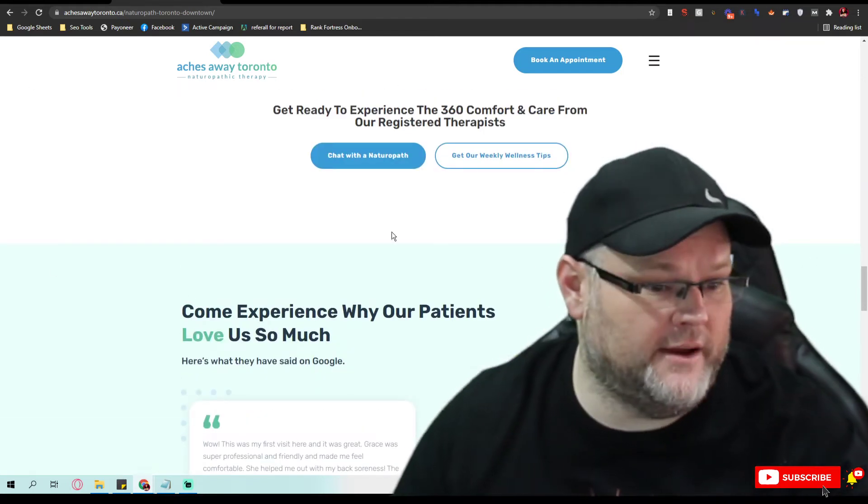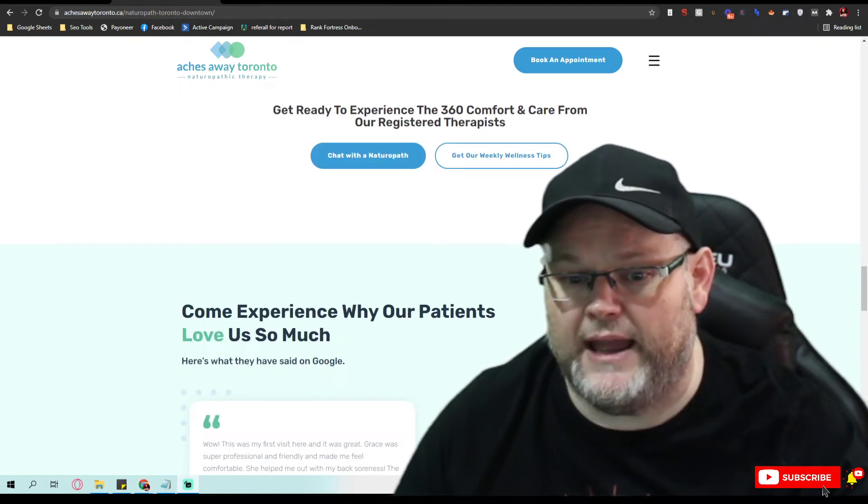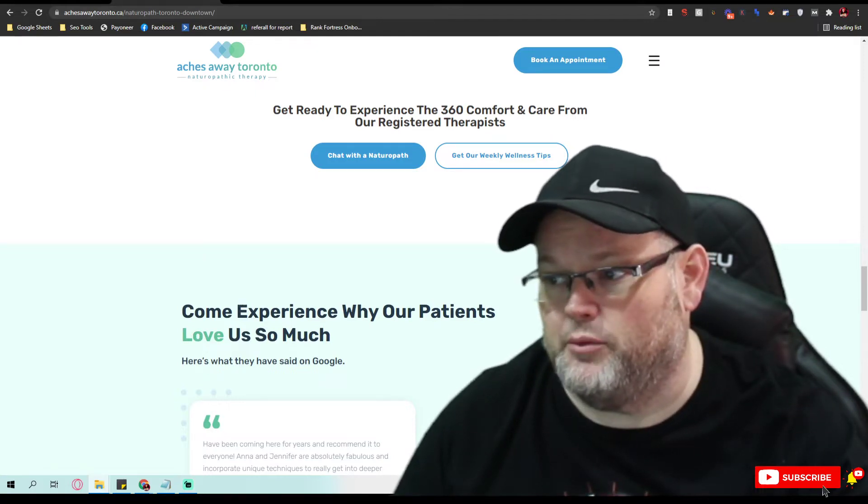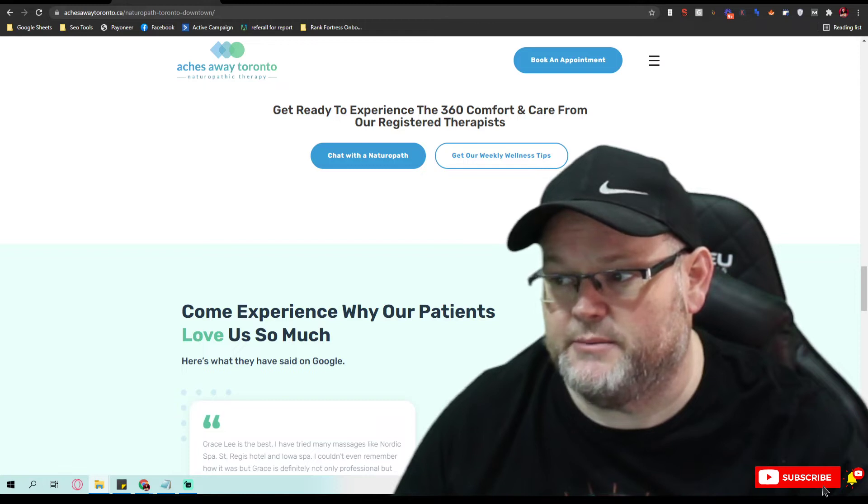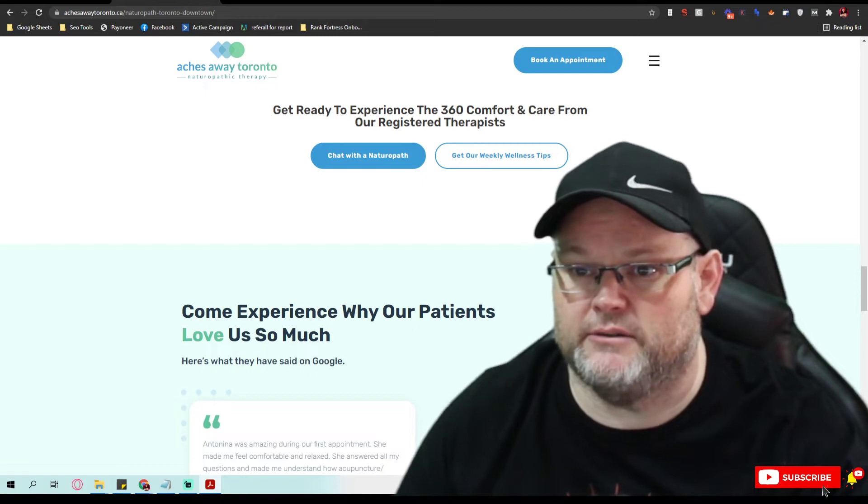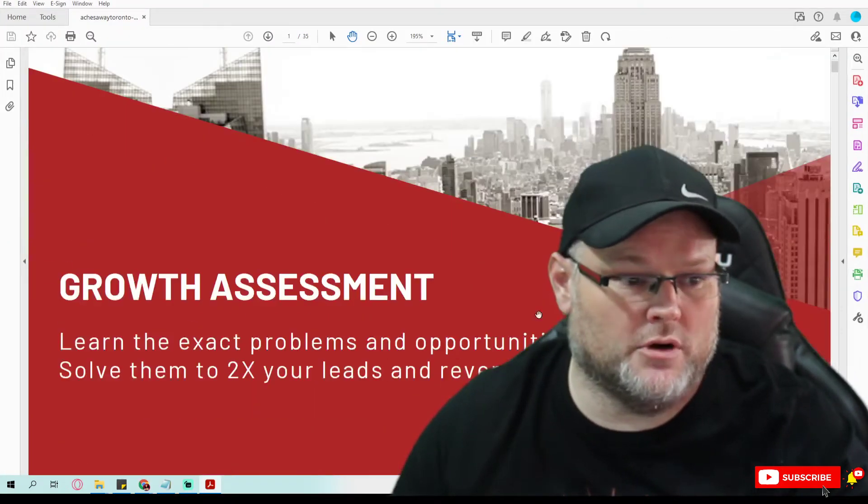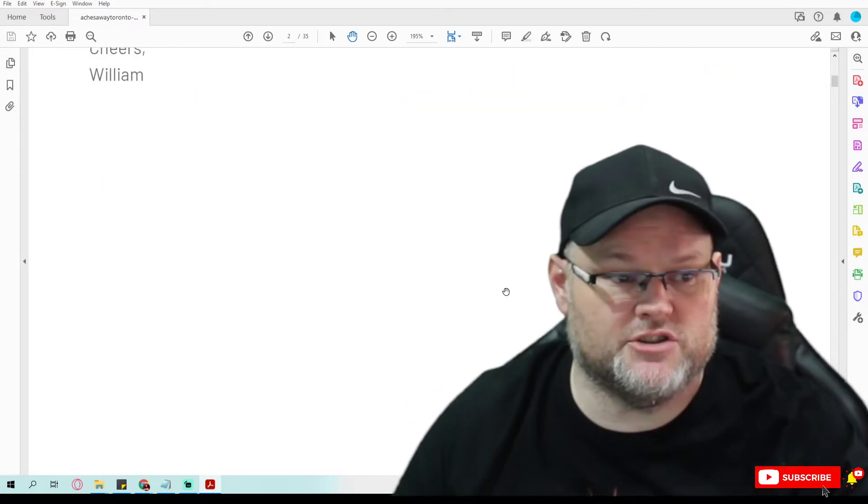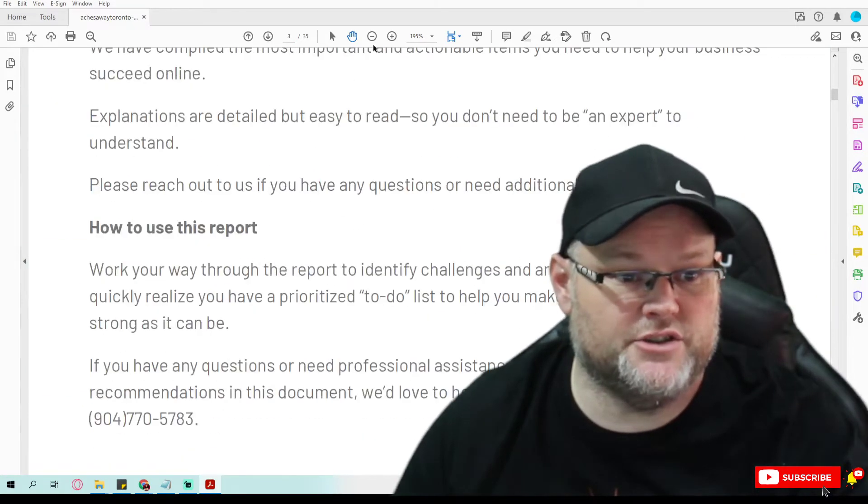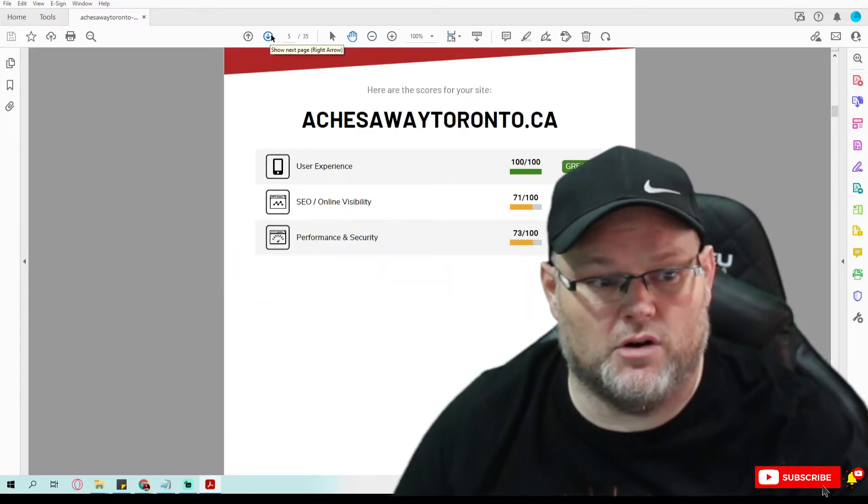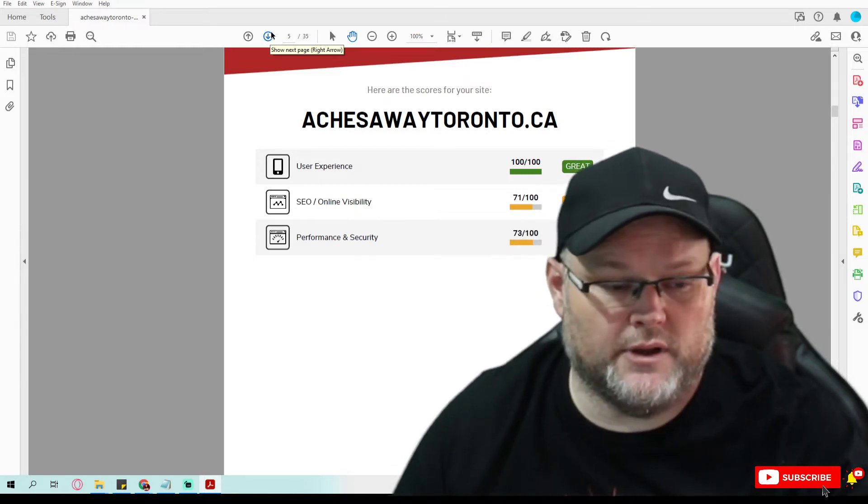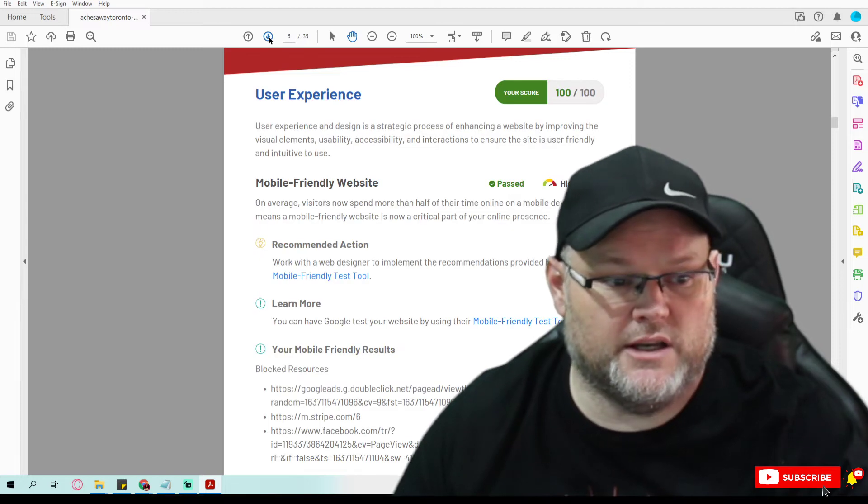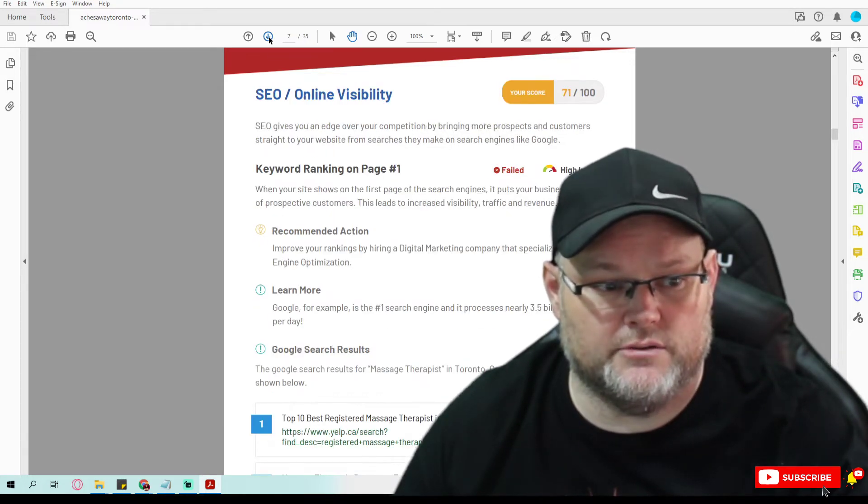Now, I'm going to pull up the actual audit report for Ake's Way and show you. I'm going to send this over to you. Just make sure to comment below and I'll send this over to you. Essentially, here's your audit report. This audit report, you're going to love it because what it does is it lays out everything that you need to do as far as your rankings and what you have going on that's wrong. Your user experience is mobile friendly, but as far as SEO, you need help. As far as performance, you need help. But it lists out everything you need to do.